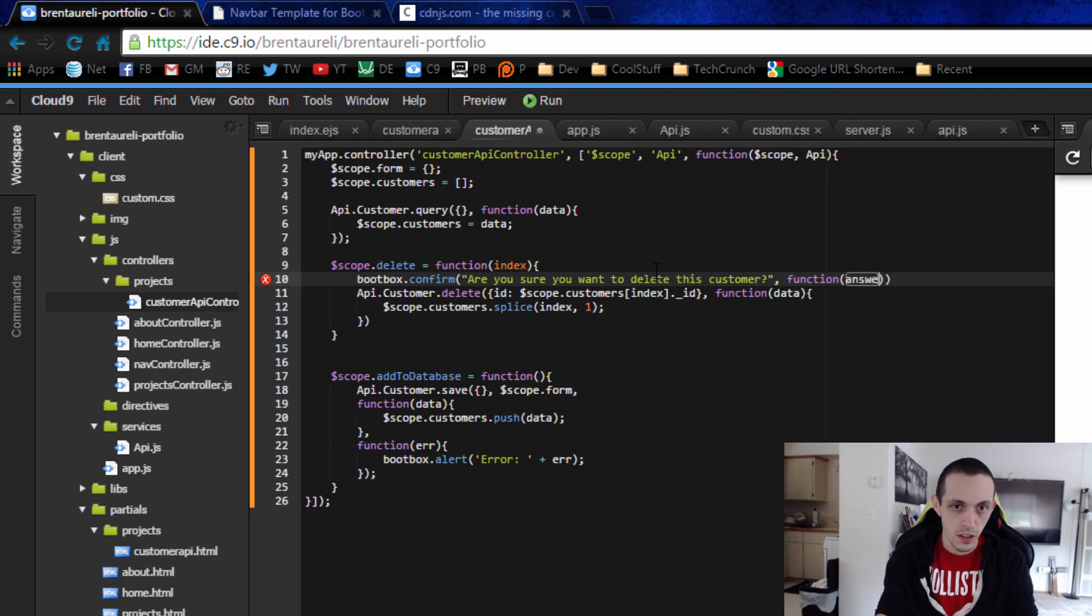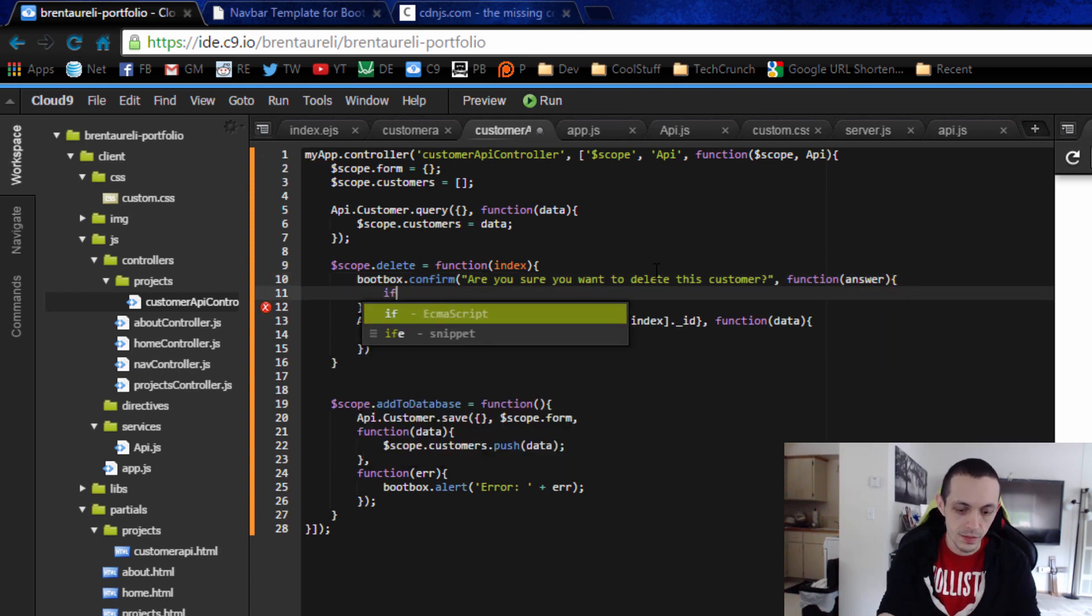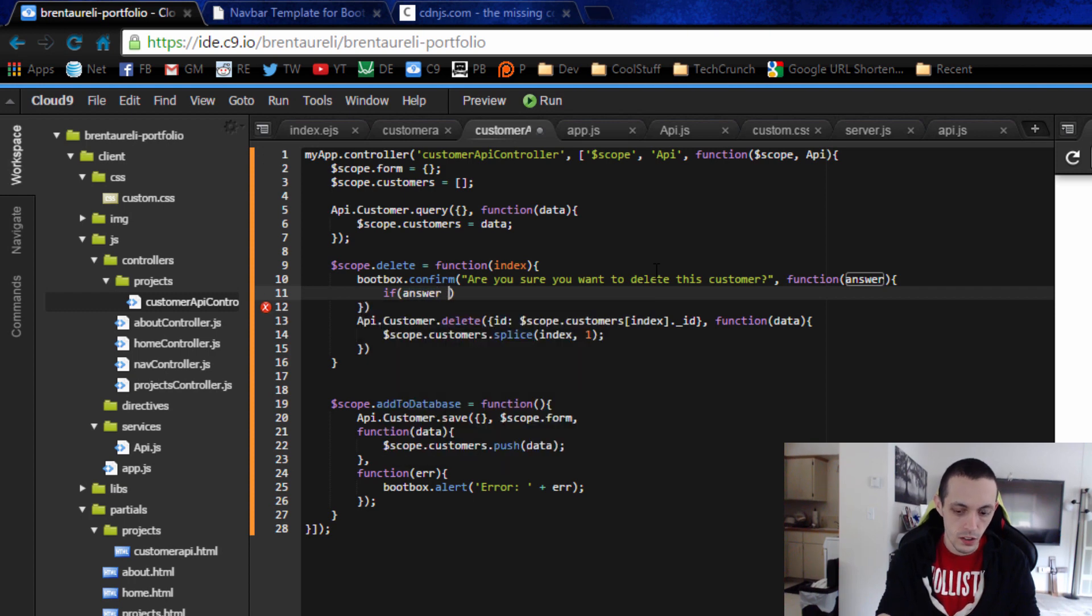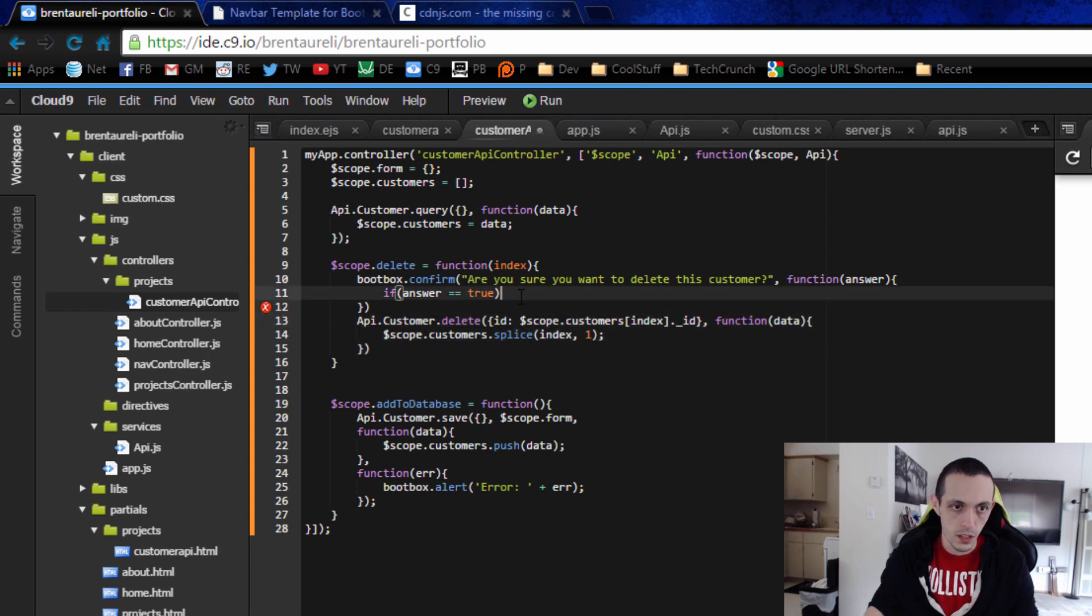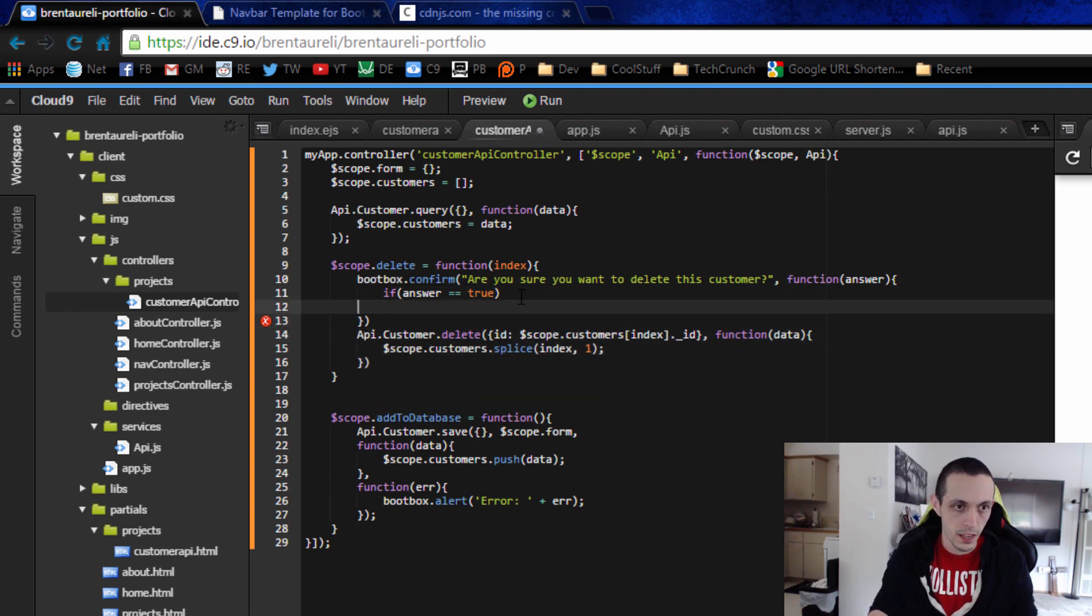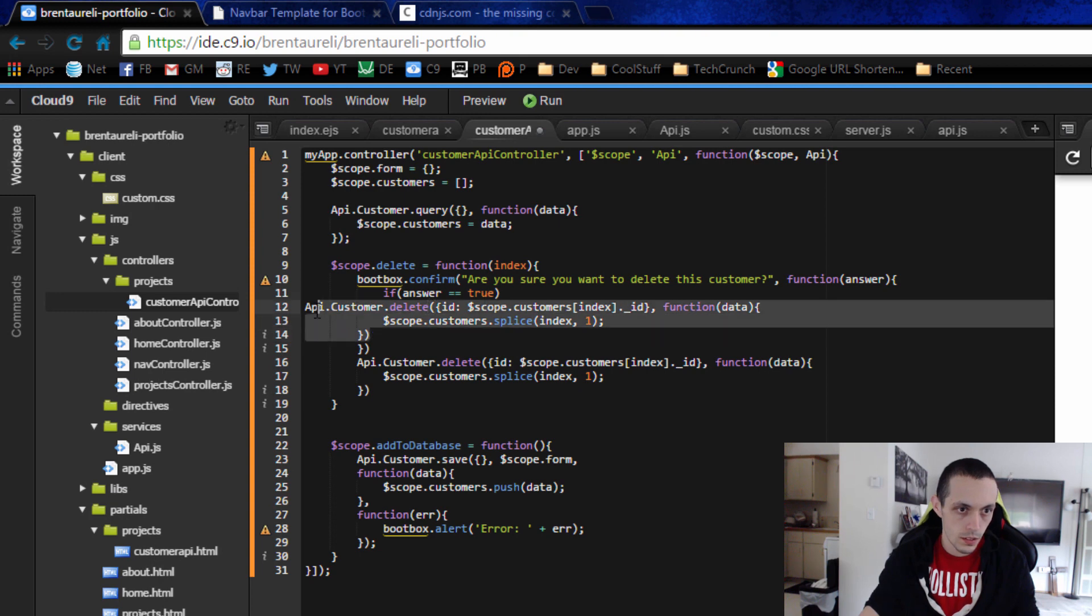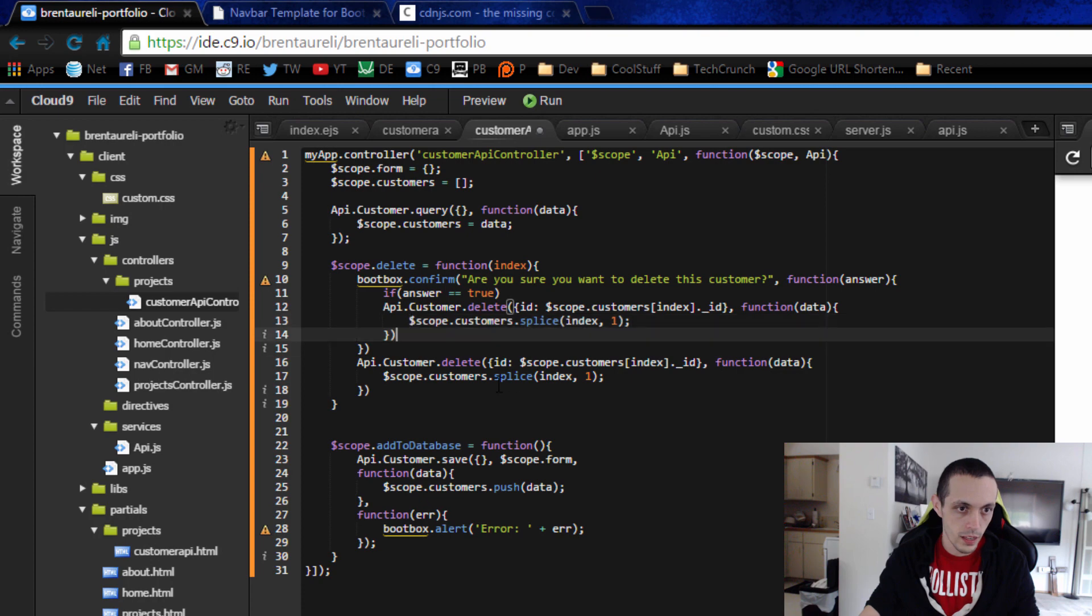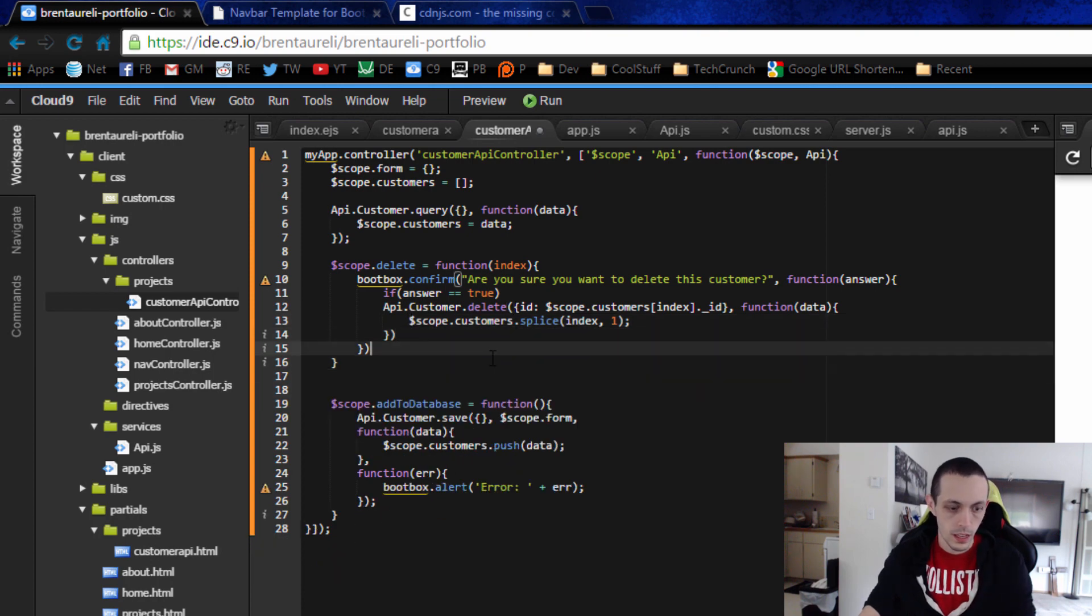And then the next is a function that returns the answer, so if the answer is true, then we can delete the customer. So let's put that back here, and there we go, and delete this one. And go ahead and save that.